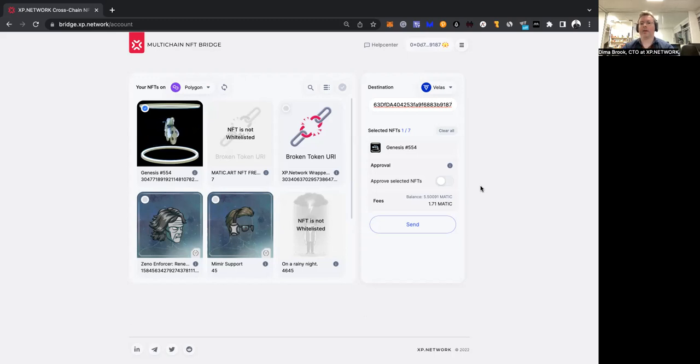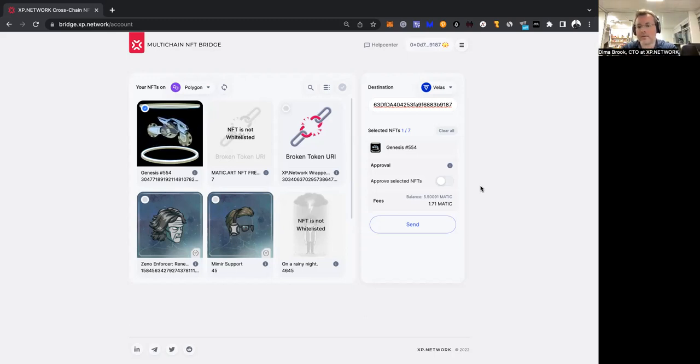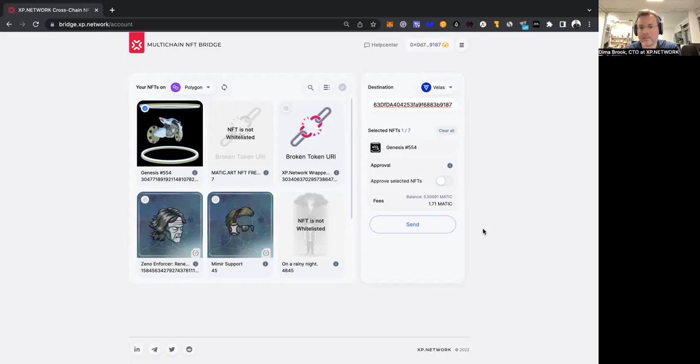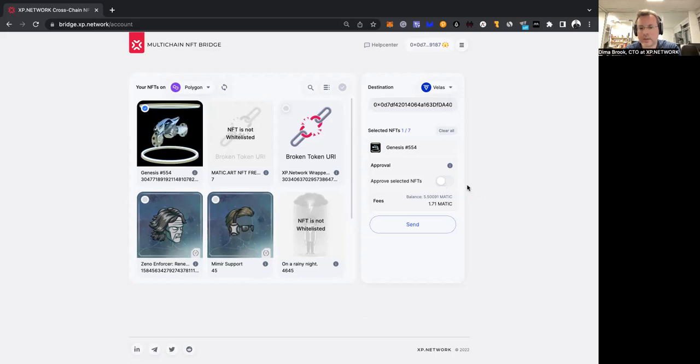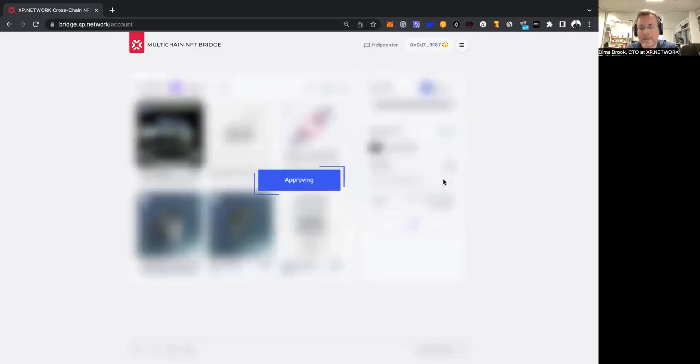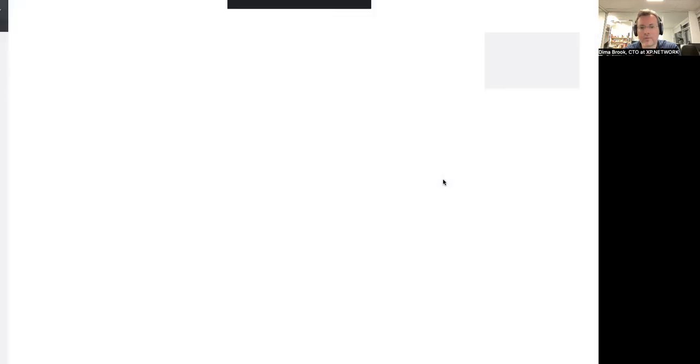Approval makes the bridge smart contract the operator of this NFT, which will unlock the next step, which is sending. Let's try and do the approve. I've selected an NFT, I have the address, and once I click to approve, I'm taken to the wallet.